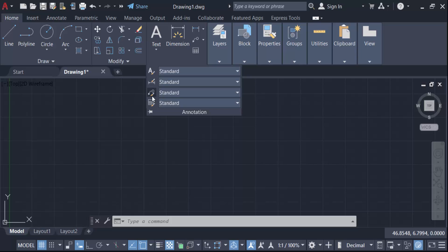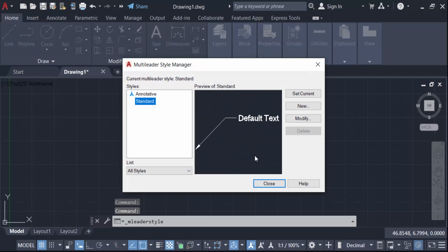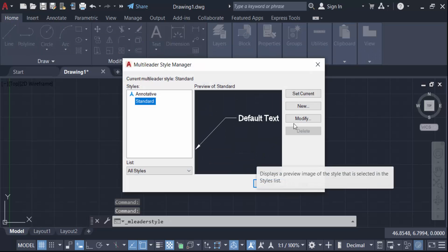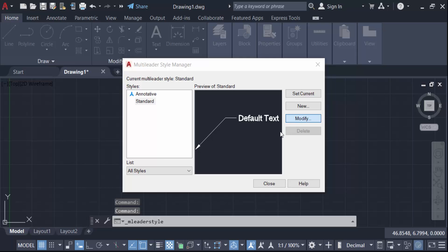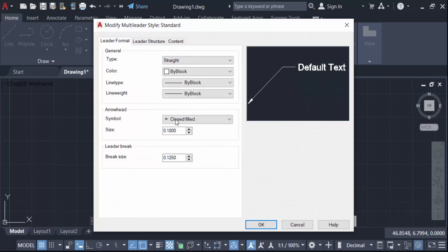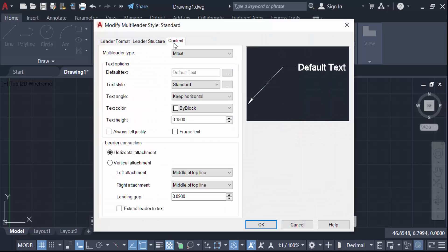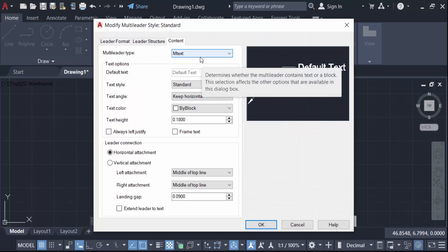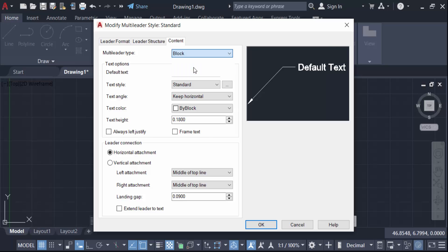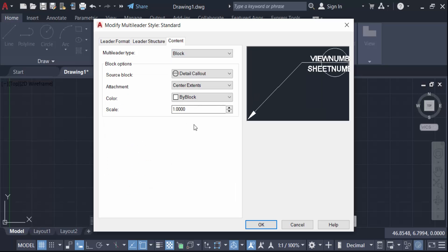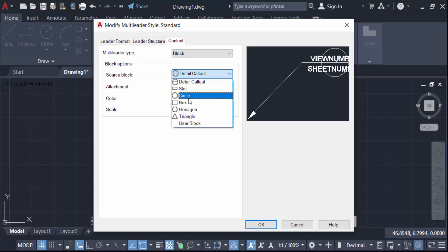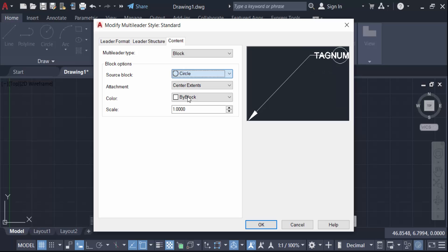I click here then go to the modify panel and navigate to content, then go to multileader type. I set it to block, go to the block option and select a block — in this case a circle — as the source block.